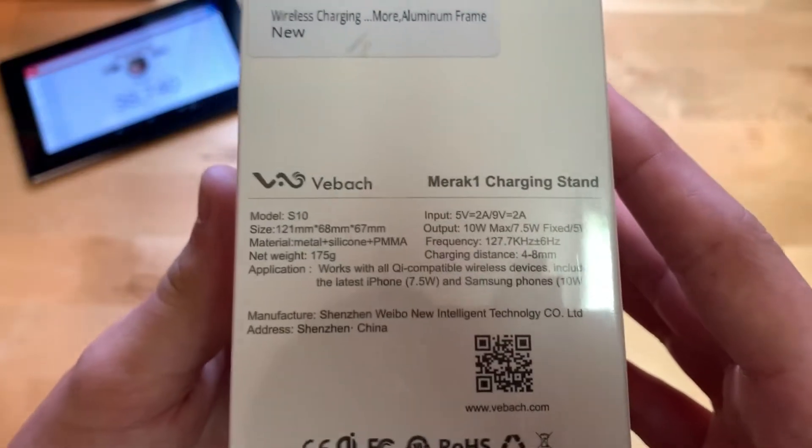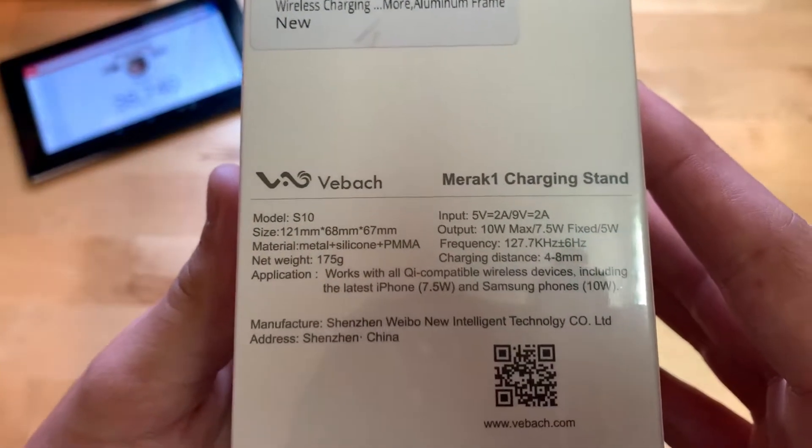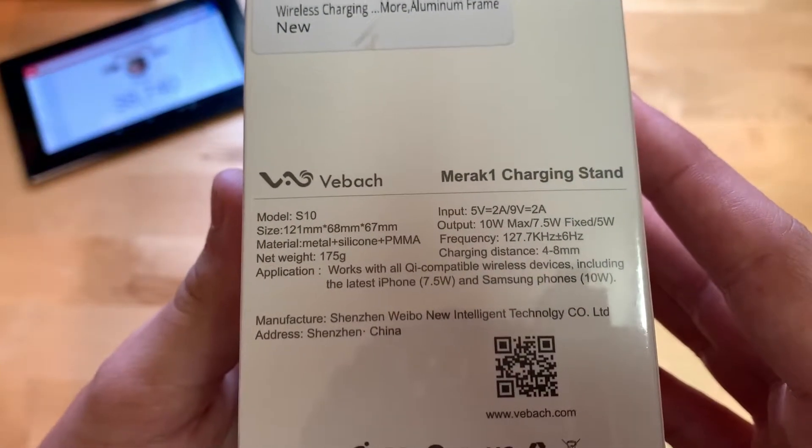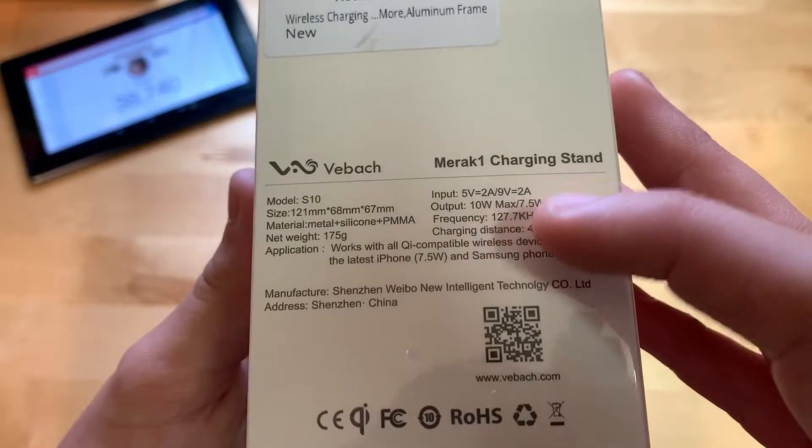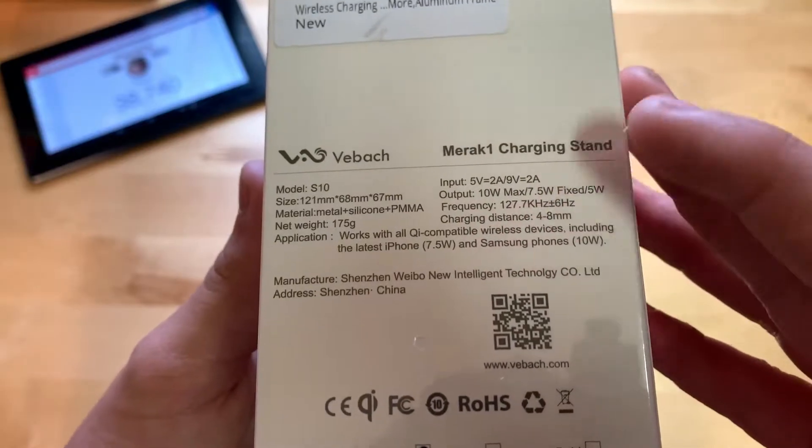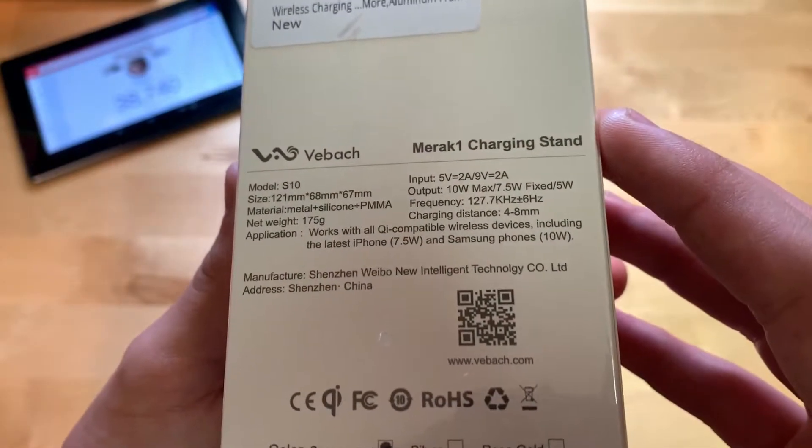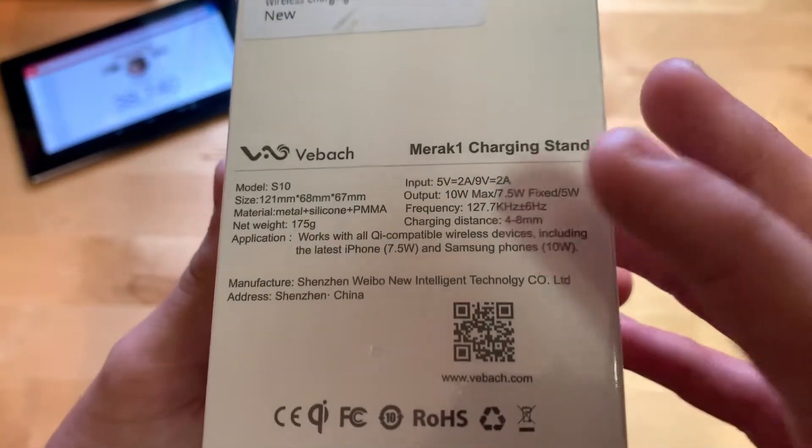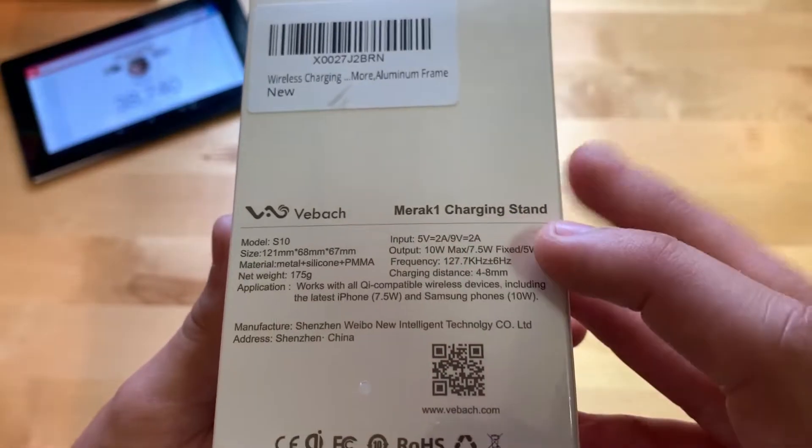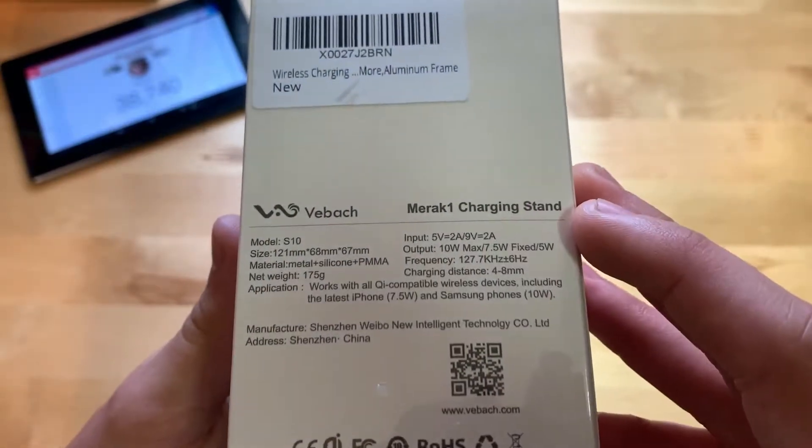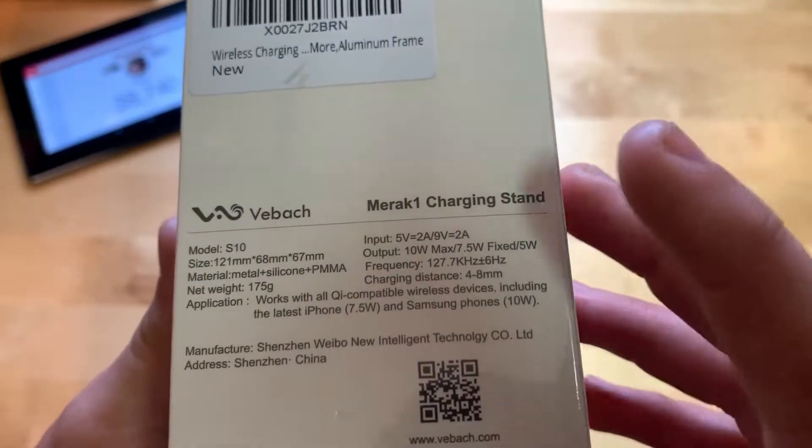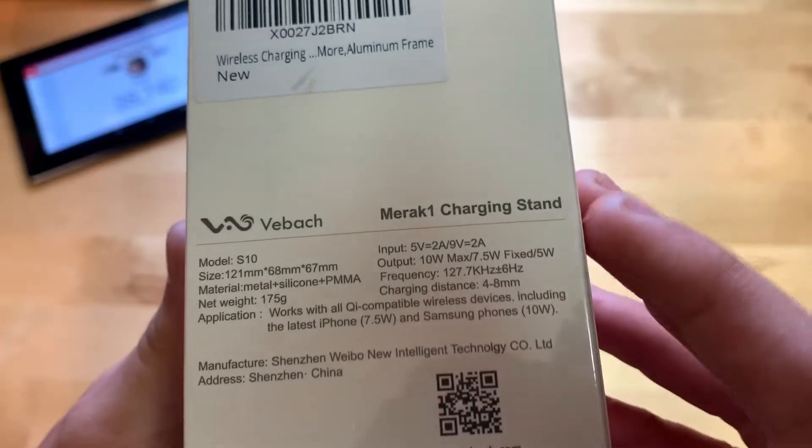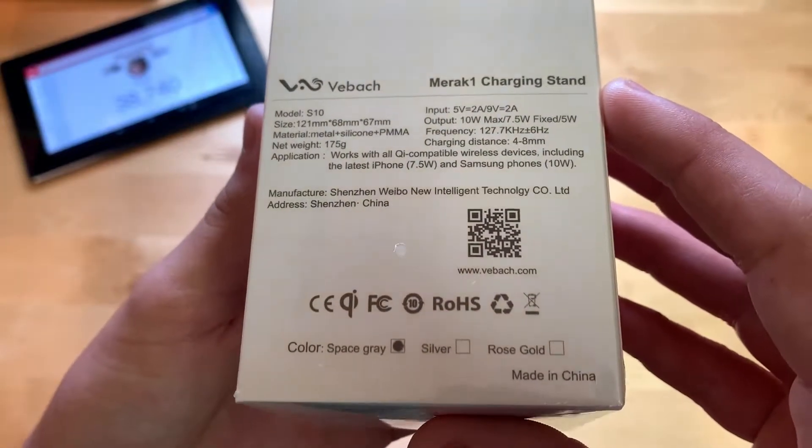On the back here we have a label. Model number S10, output 10 watt max, 7.5 fixed with 5 watt. So yeah, 5 watt, 7.5 watt, and 10 watt. There you go, frequency, charging distance, stuff like that.